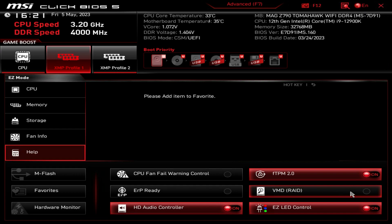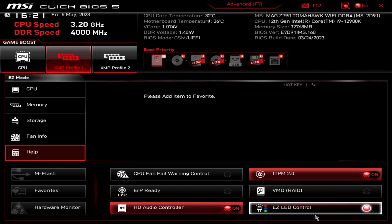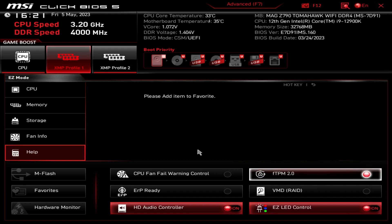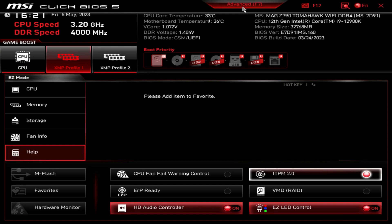RAID you can enable or disable, and then Easy LED Controls - this turns off all of the LEDs on the board and the headers as well, so you can turn that on or off. That is pretty much Easy Mode - it gives you everything you need. Boot priority and XMP profiles are the two main things you're really going to want to set.